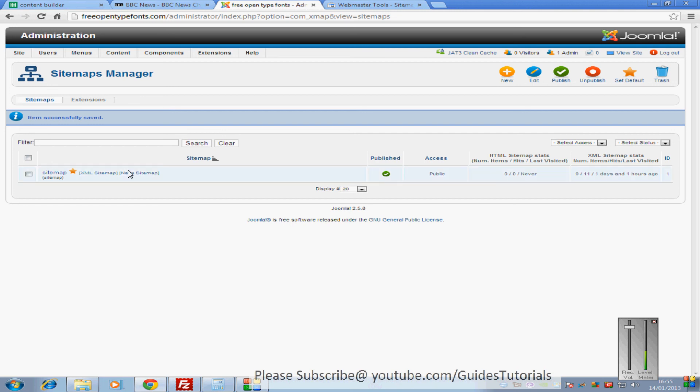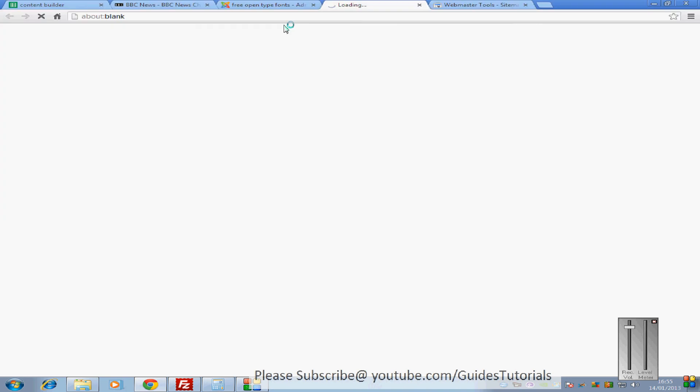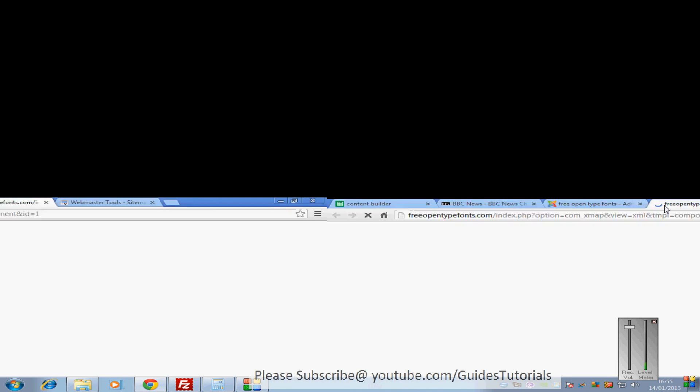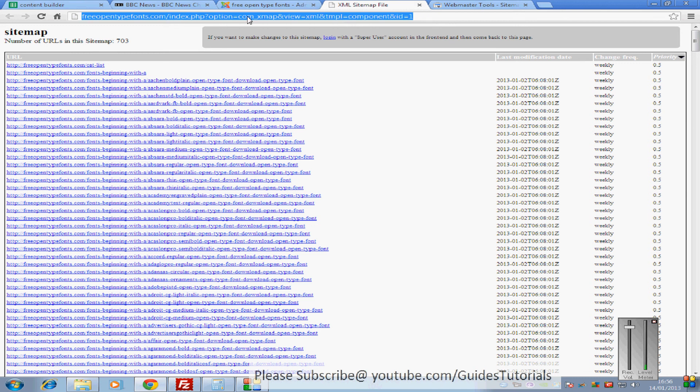You can now click on the XML sitemap. This is probably going to take a few minutes to load. There it is there. Some of them have come up. But all you're needing to do is just click on the link here, and just copy that.